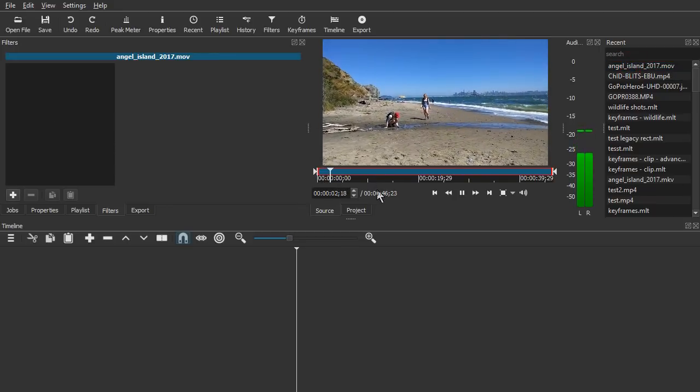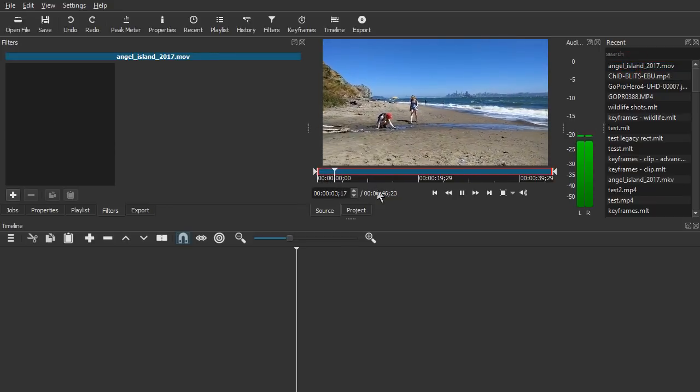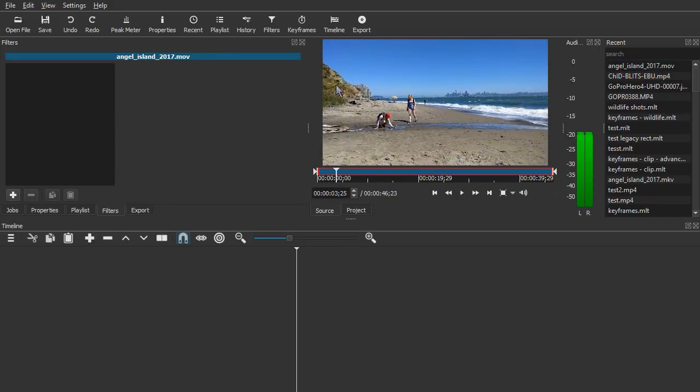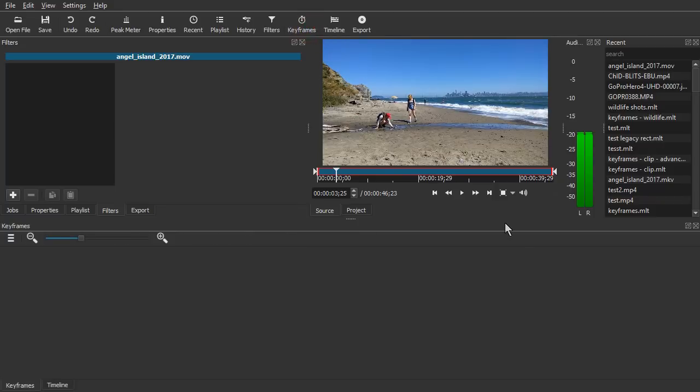There's really three parts to this keyframes feature. First is filter trimming, second is simple keyframes, and third is advanced keyframes.